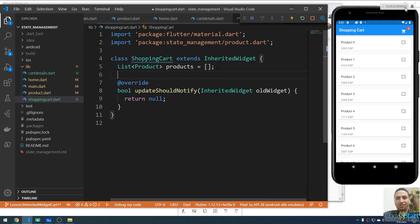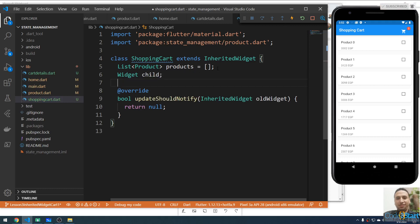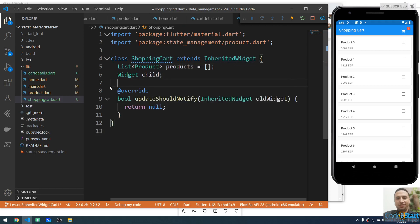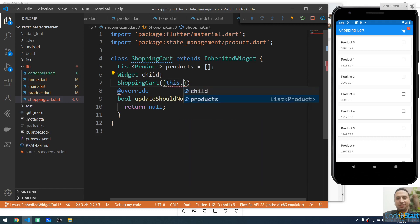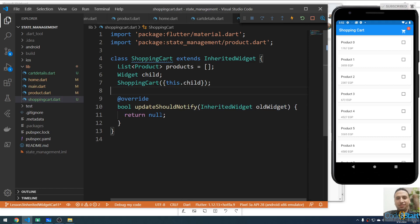After that I'll create a widget field called child of type Widget. This will be the widget passed through the constructor of the InheritedWidget. The constructor will be ShoppingCart and it will take this.child as a parameter.